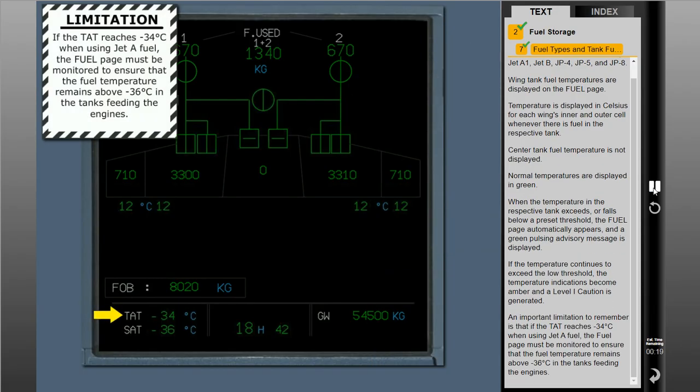An important limitation to remember is that if the total air temperature reaches minus 34 degrees Celsius when using Jet A fuel, the fuel page must be monitored to ensure that the fuel temperature remains above minus 36 degrees Celsius in the tanks feeding the engines.